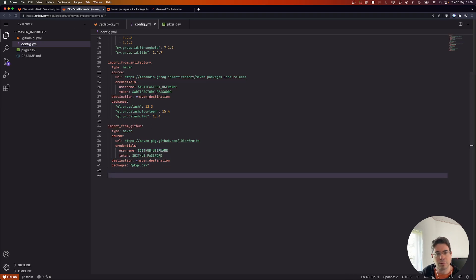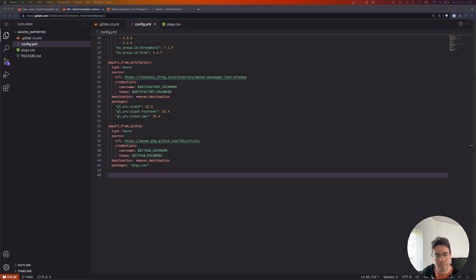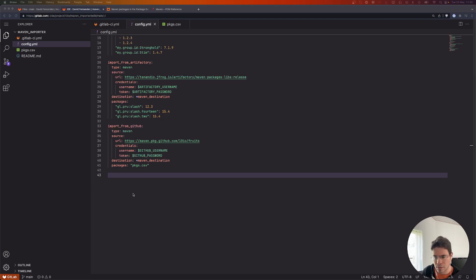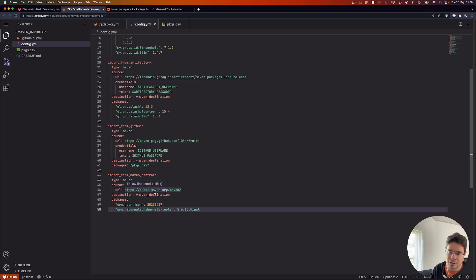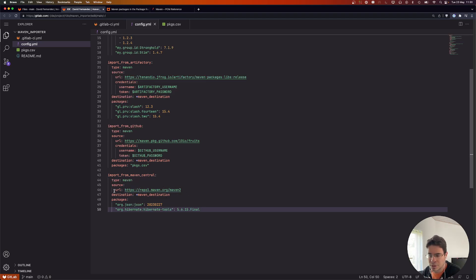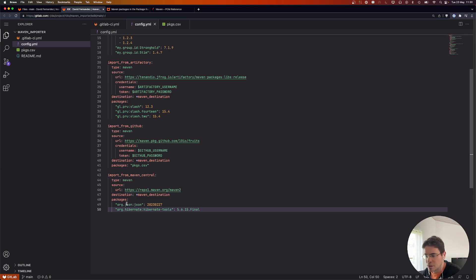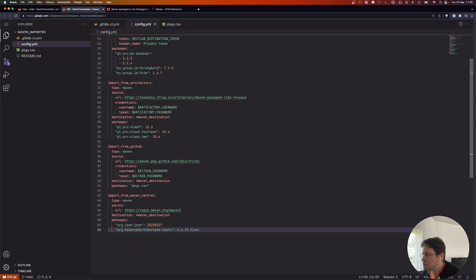The last import I want to show today is from Maven Central, which is the official public Maven registry. To access it you don't need credentials, so we don't define them. We still define the destination of course, and list the packages we want to import.